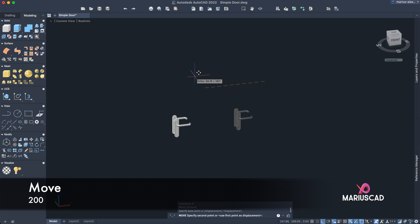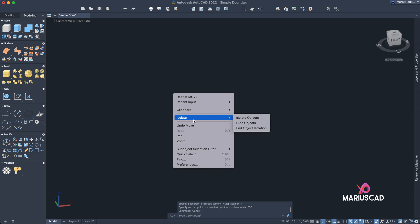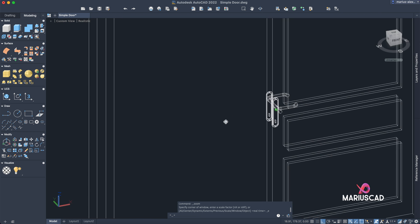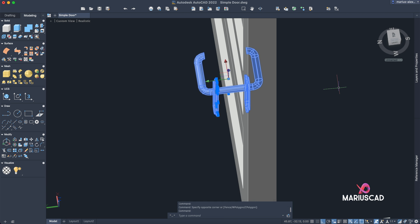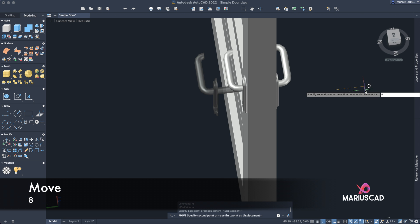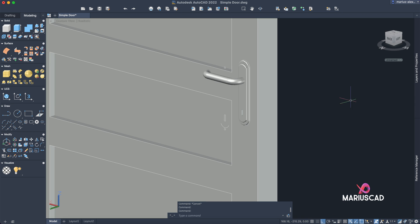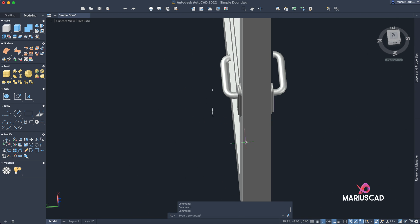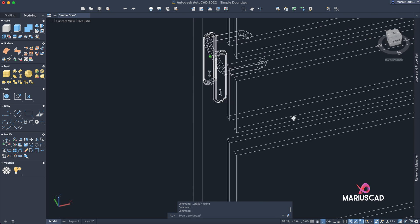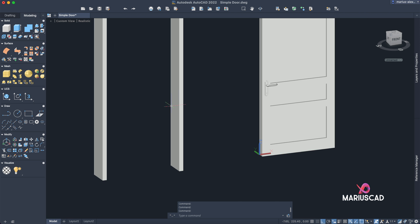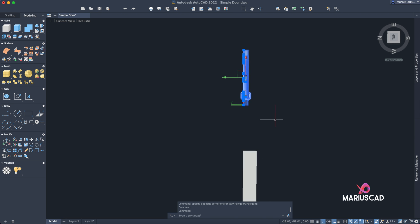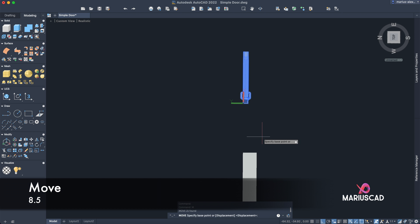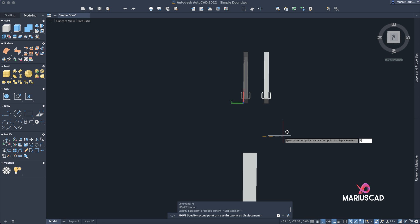Move it to the left side with 200 units. Right-click, Isolate Object Isolation, and double-click the mouse wheel. Move it 200 units. Select it, then move the handle with 8 units. Here it is. You can delete the extra sketches. Place it also on the side — but first select it and move it to be exactly in the middle, dragging it with 8.5 units.